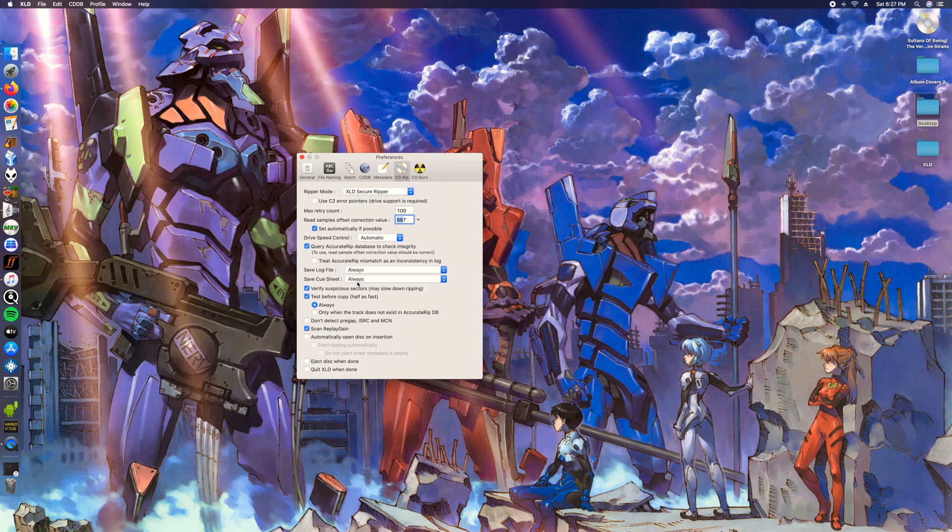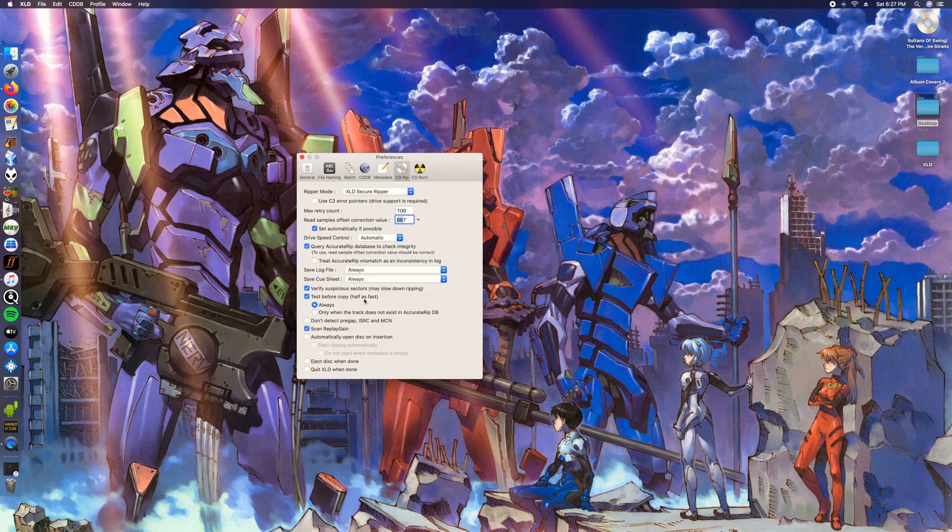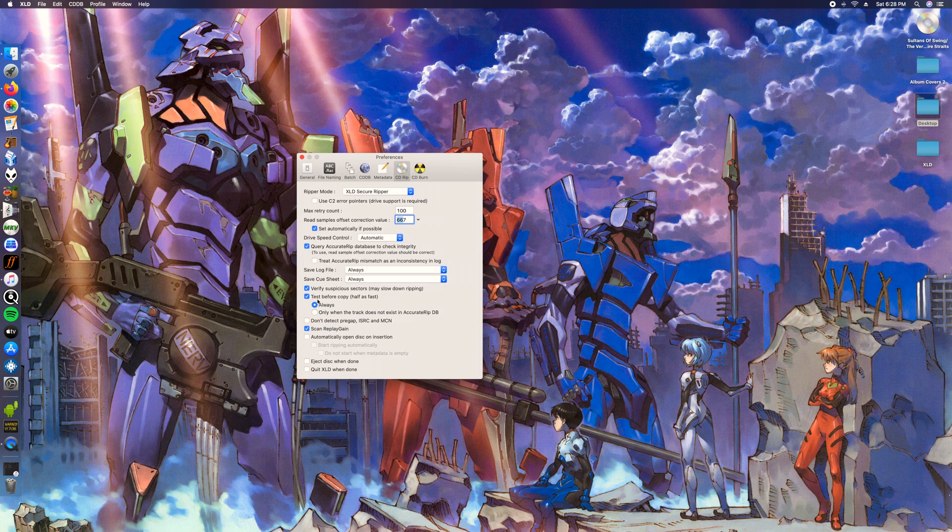You want to save the logs and the cue sheets and then verify suspicious sectors. It will slow it down but it will make sure that your rip is good. Sometimes you have CDs that rip really slow and this is probably why. Then test before copy, have it as fast. It's gonna test the rip first and then rip it. I never had it like that before. I spent like a whole year and had to rip CDs all over again because of that.